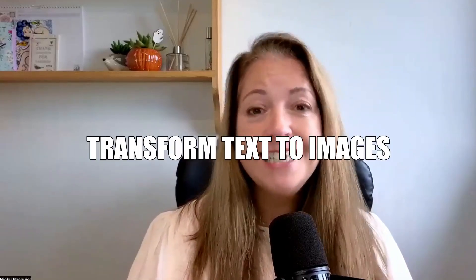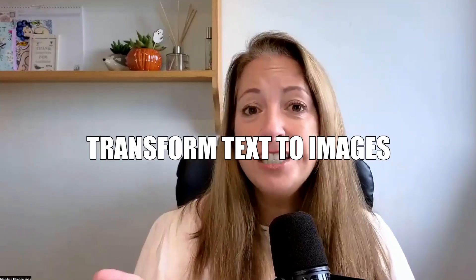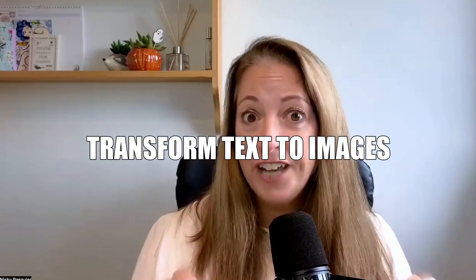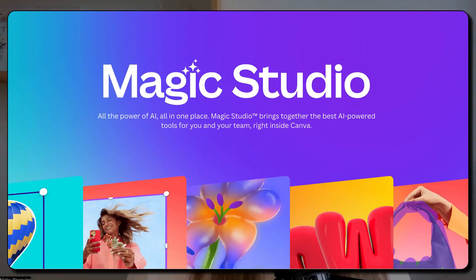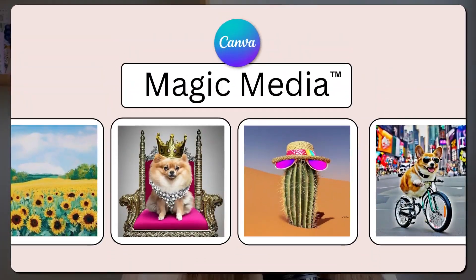Using Canva to transform ideas into images with text just got a whole lot better with the release of Canva's new Magic Studio. In this video, I'm going to show you how it takes just seconds to convert text to images using Canva's Magic Media. If you're ready, let the magic begin.